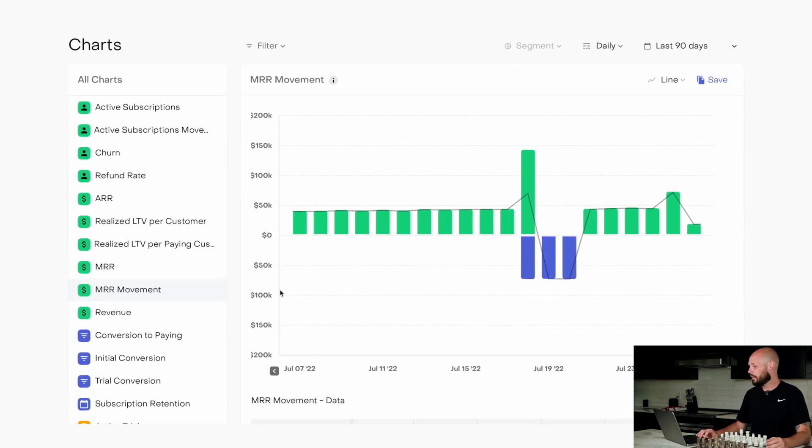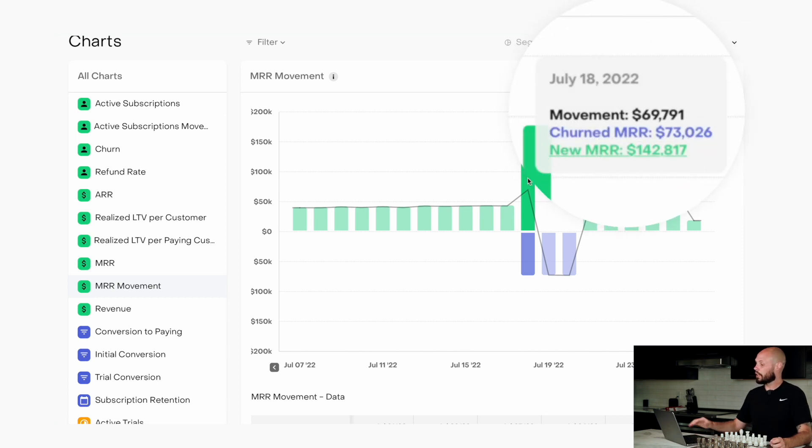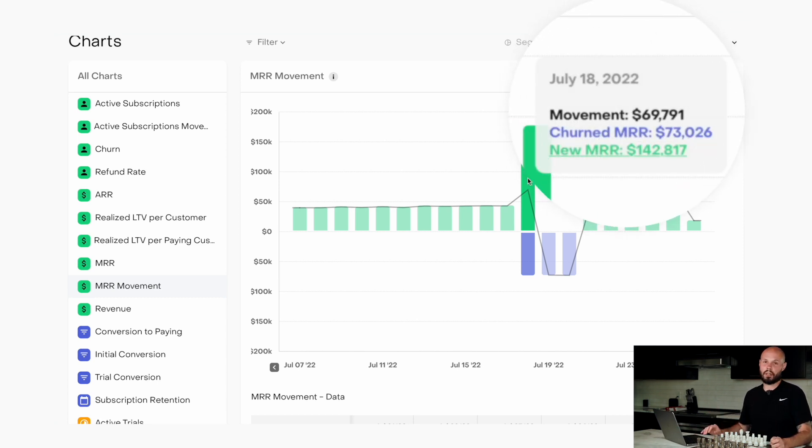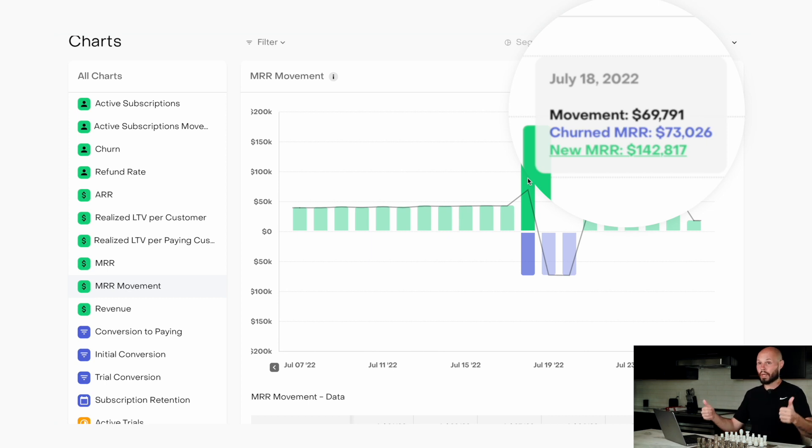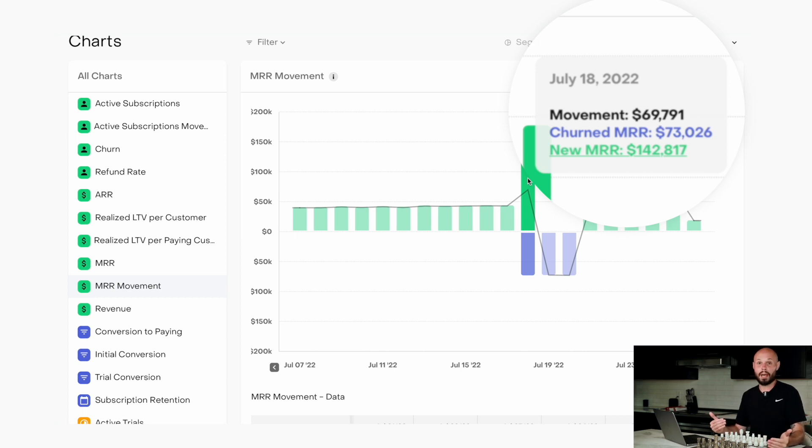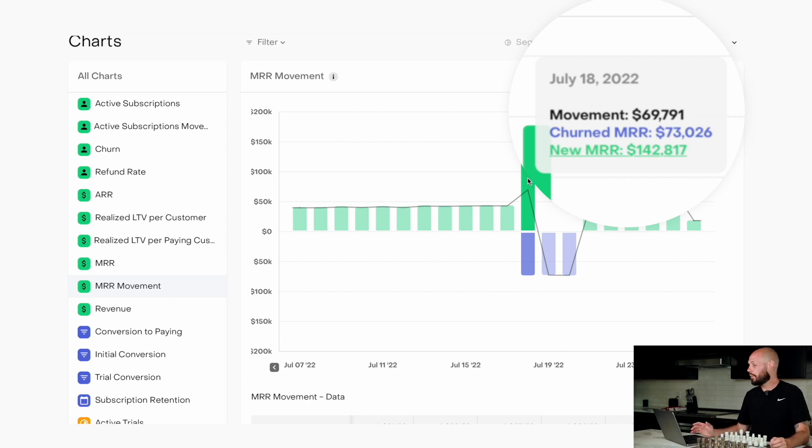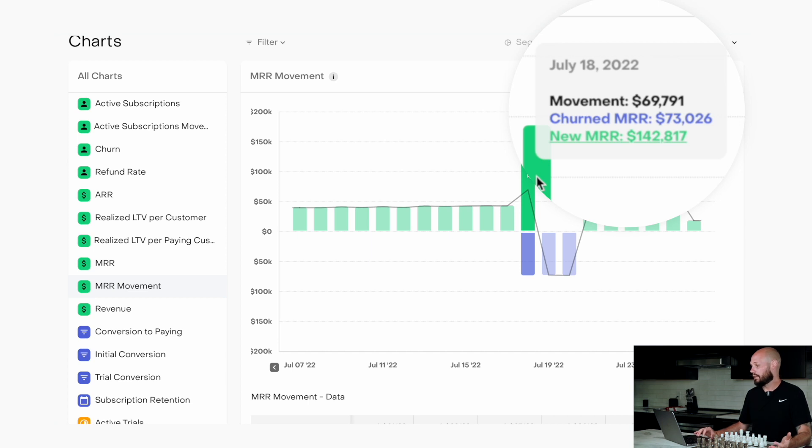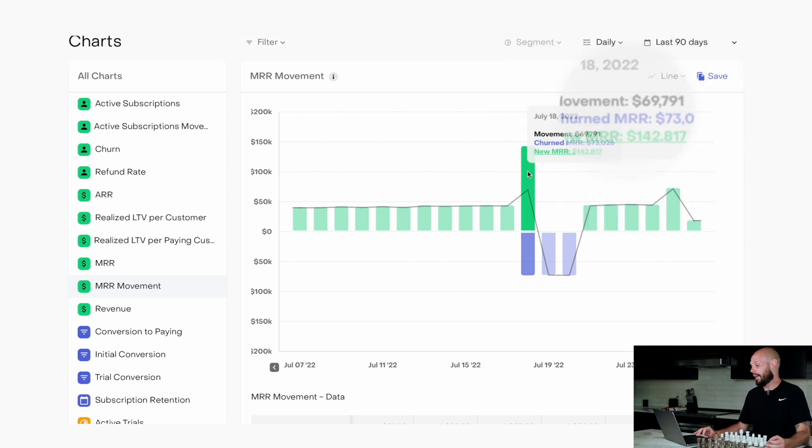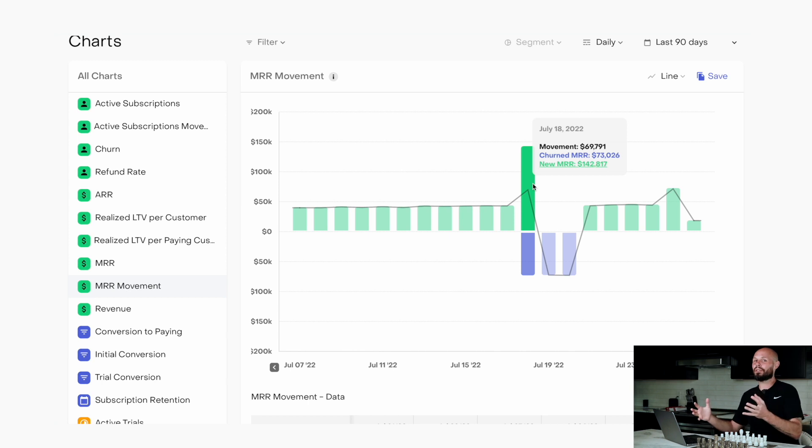So MRR movement, we'll take a look at this one bar here just to show the example. You can look at the green number. Look, $142,800. That's new revenue. Great new stuff, but you're not seeing the whole picture if you don't look at who canceled. How much MRR did you lose that month? From people canceling, not renewing. And that's what the blue number is. So we gained $142,000, but we also lost $73,000. The movement was $69,000. So this is a cool chart to see the whole picture of your new revenue, but minus the ones you're losing.